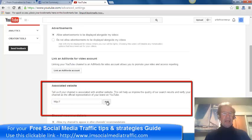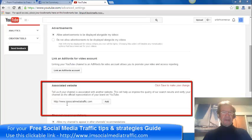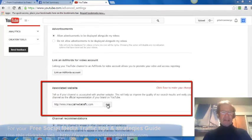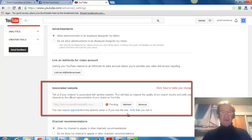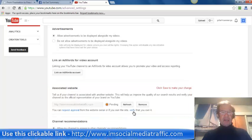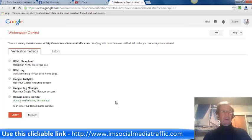I have entered my website URL here. I'll now click add. If you own the site, click verify that you own it.